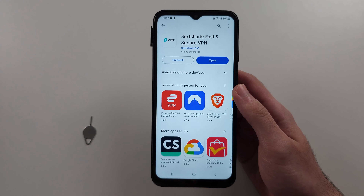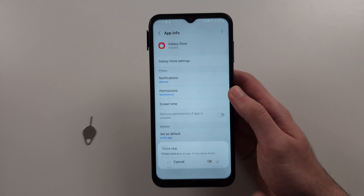Once connected, close out of Galaxy Store and then open the Settings app. In Settings, locate where it says Apps — just scroll down. Inside Apps, locate Galaxy Store and wait for it to load, then search for Galaxy Store.